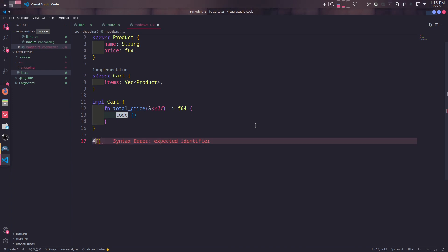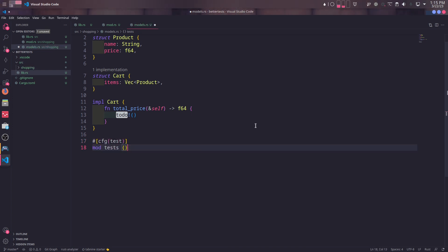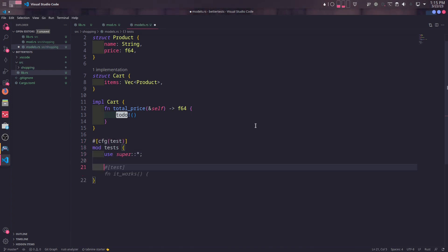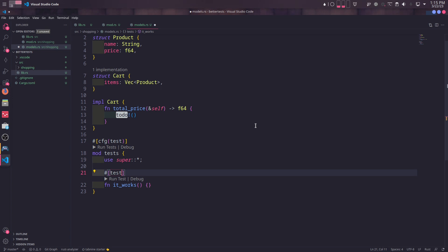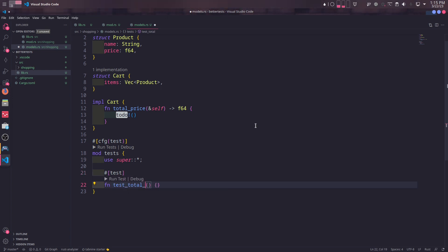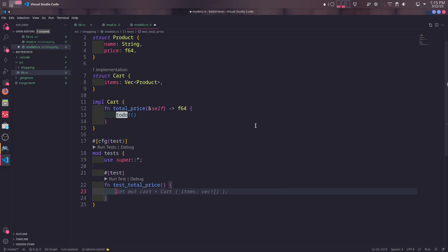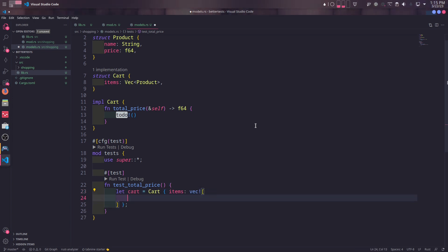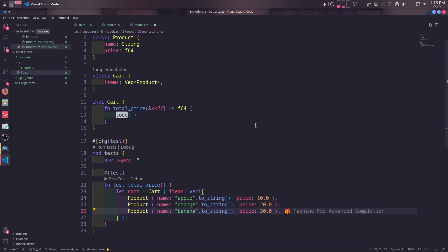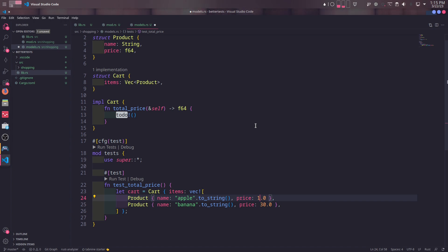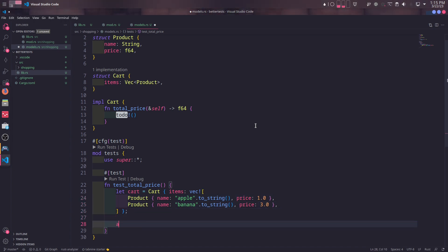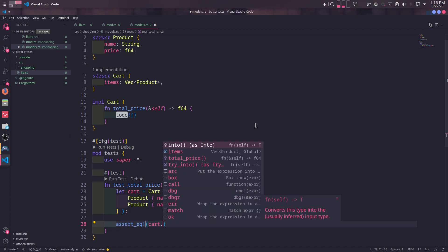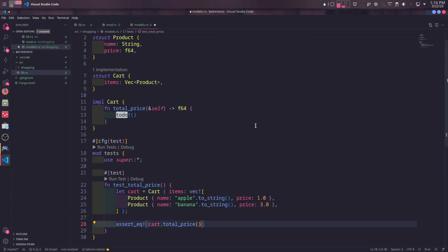So we will create test module. We also need to import everything on the top level as well in order to test product and cart structs. Our first test will be very simple. We will create an instance of cart and add two example products in it. One is apple with one dollar and the other one is banana with three dollars. At the end, we will assert if the total_price returns the sum of these products, which is four dollars.